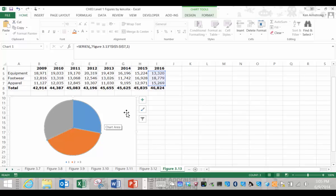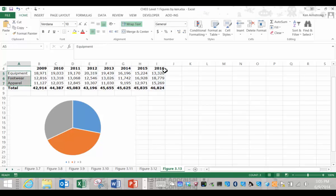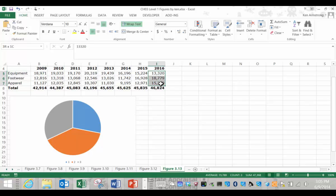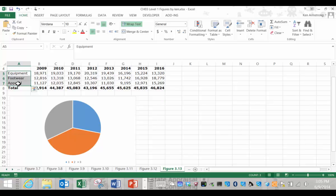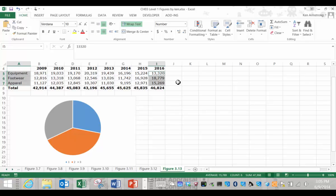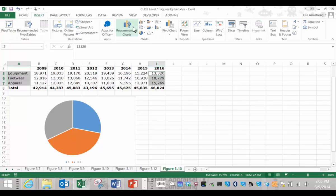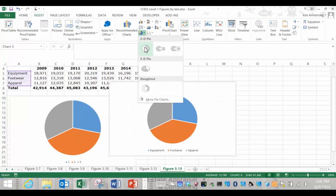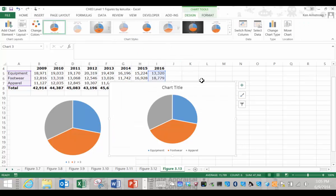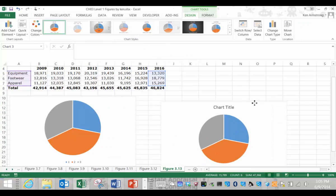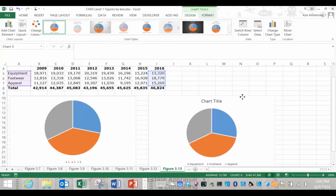If you want to create a pie chart where the categories are separated from their data by a few columns like we have here in this data, you can still create the pie chart by selecting the three categories and then hold the control key down and then at the same time select the 2016 data. Then click on insert and then select the pie chart of your choice over here and there you go.